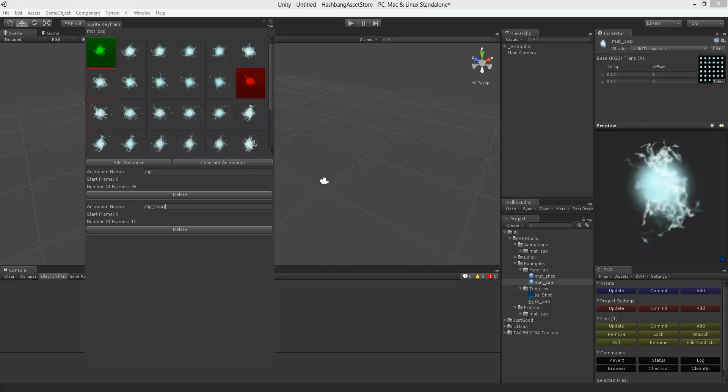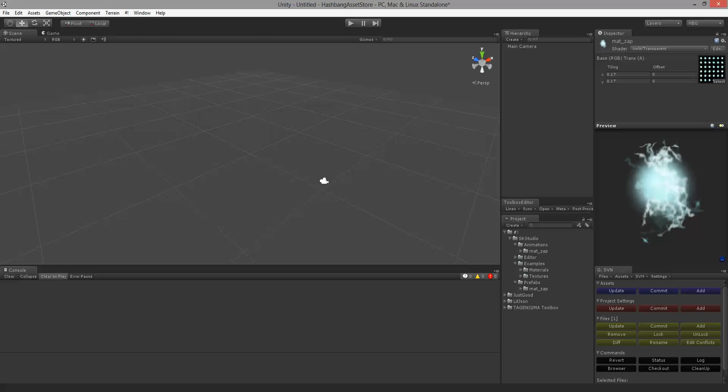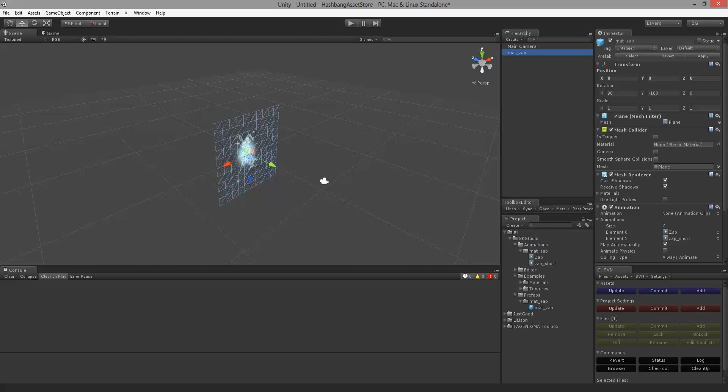And we can go ahead and close out Sprite Keyframe Studio. You're going to notice that the object disappears from the scene. And what has happened is that we now have two animations in our animations folder underneath the material name. And we have a prefab underneath the material name. If I drag the prefab to the scene you will see our animation.